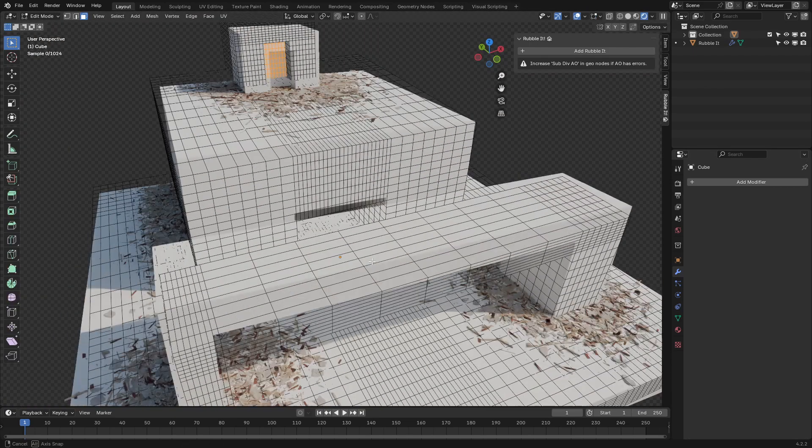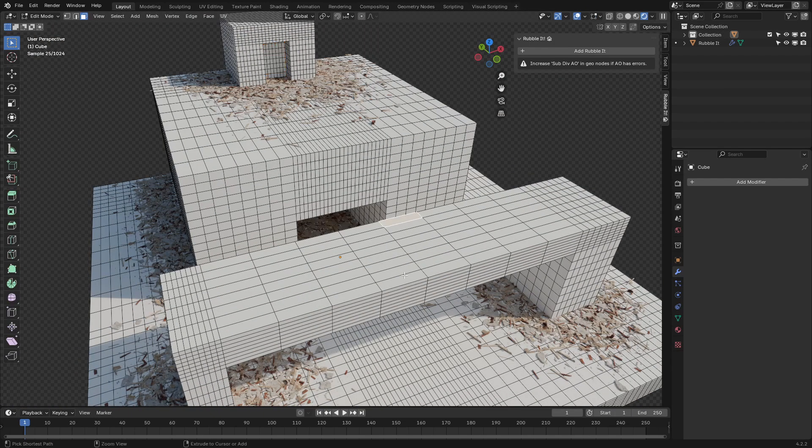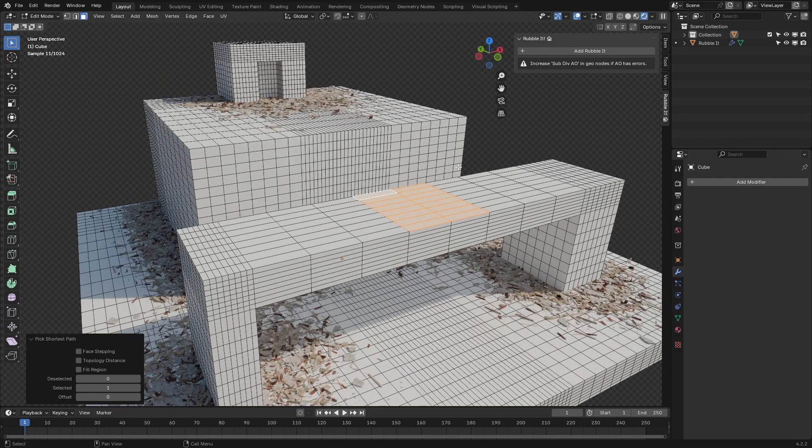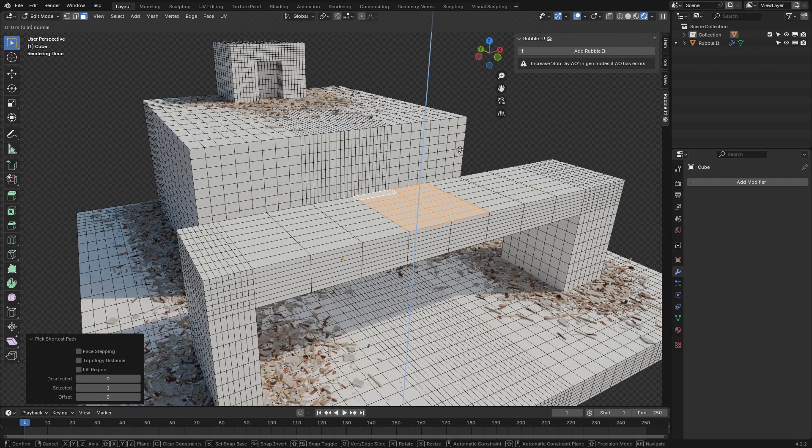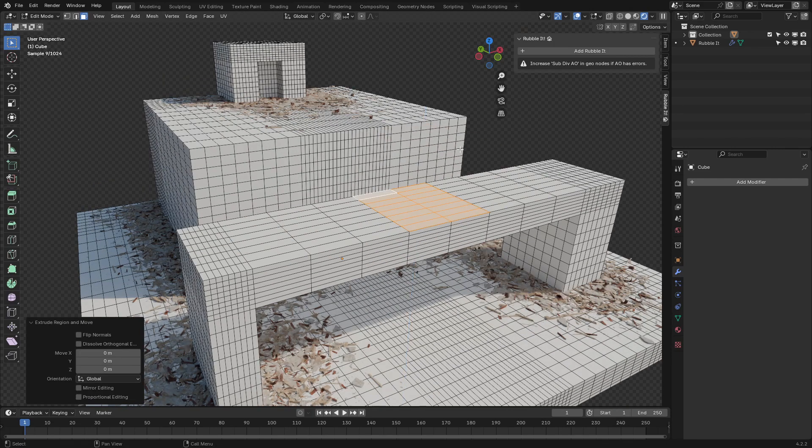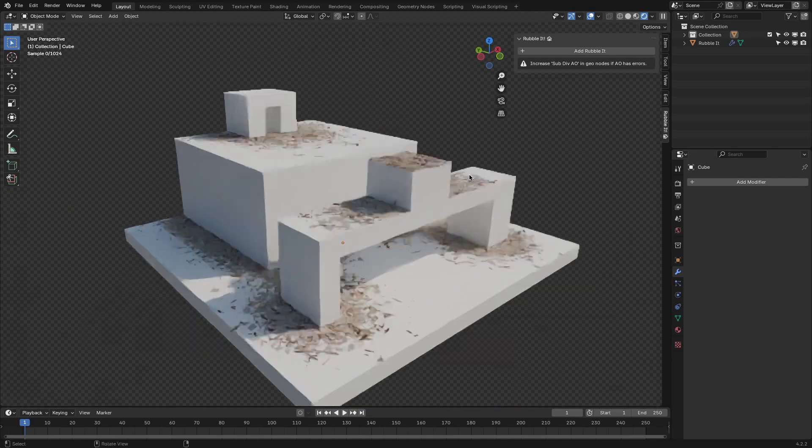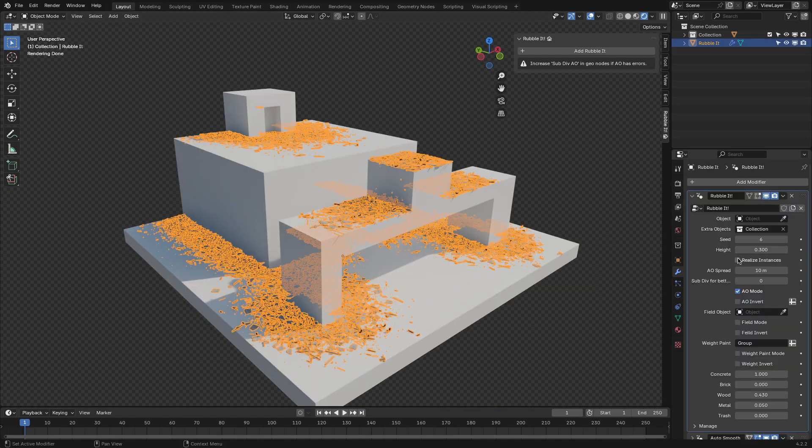But it's not without its quirks. For example, if you're not careful with your density settings, things can get really heavy on your system, especially if you're working with high-poly objects.